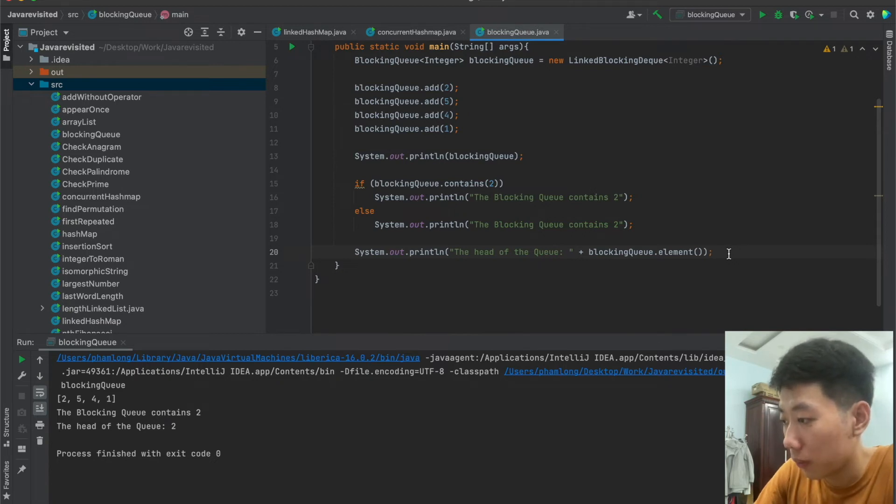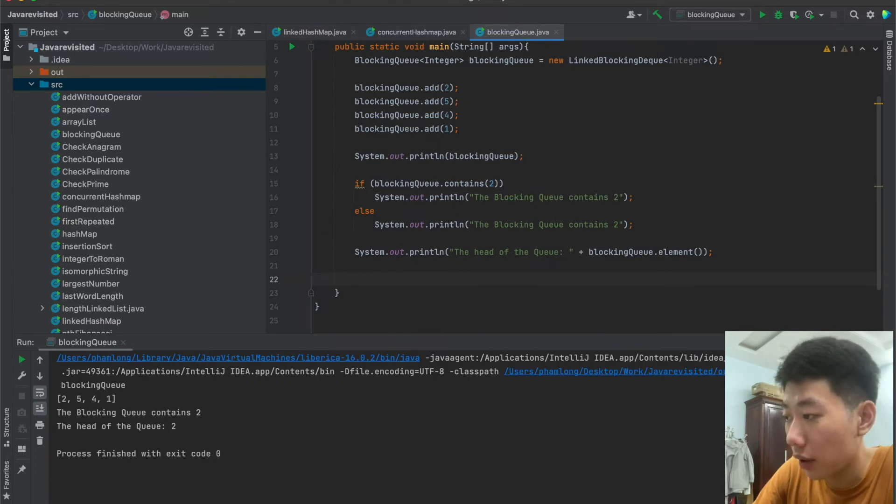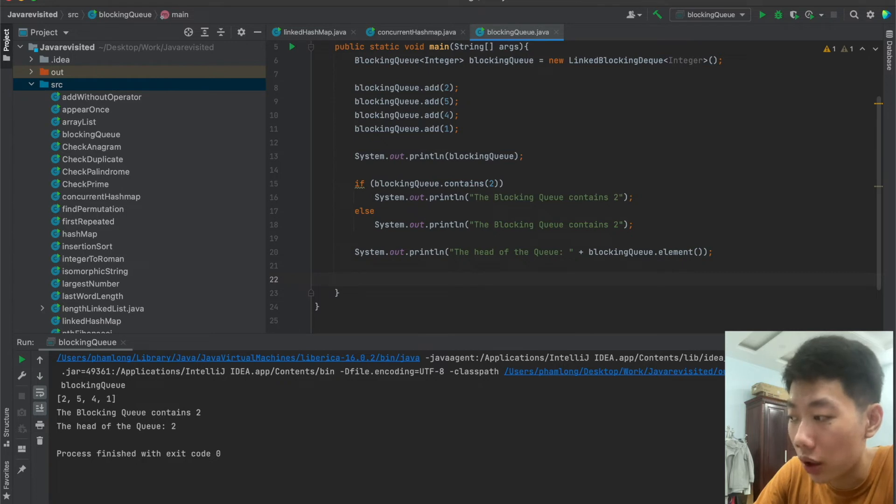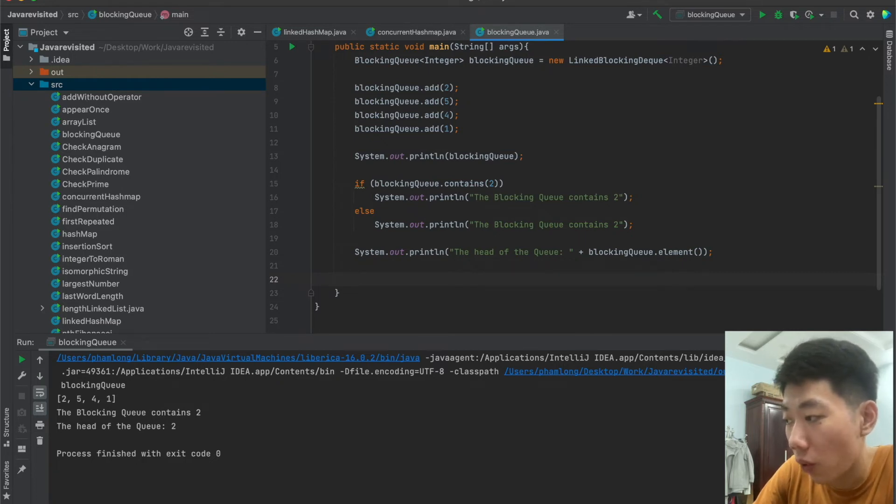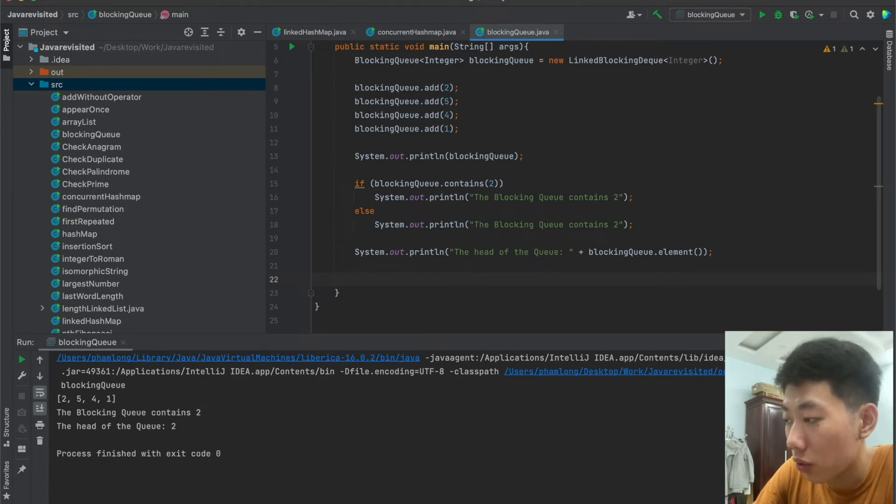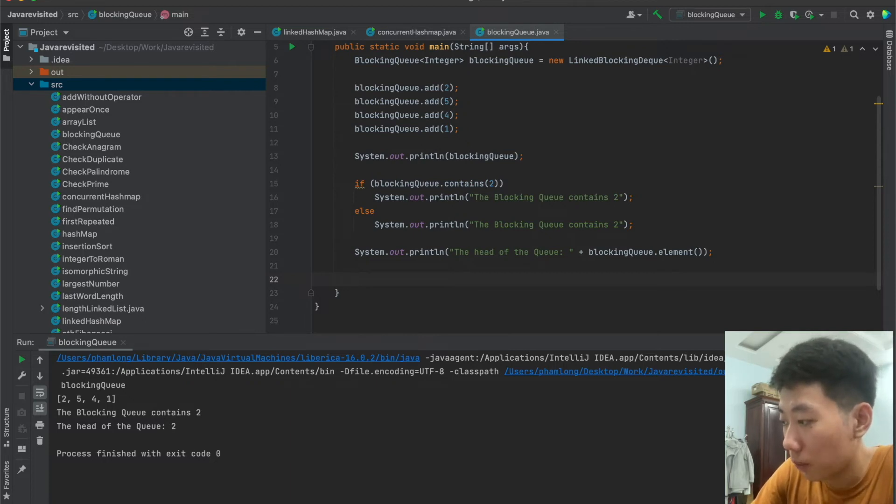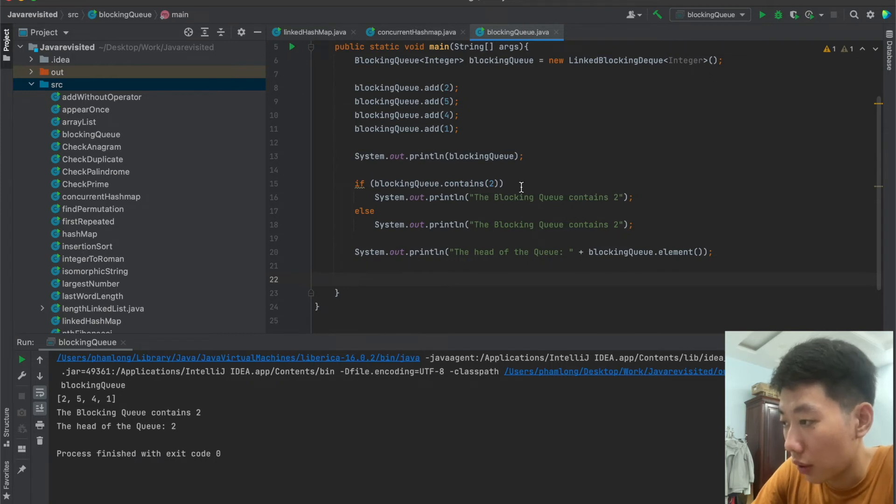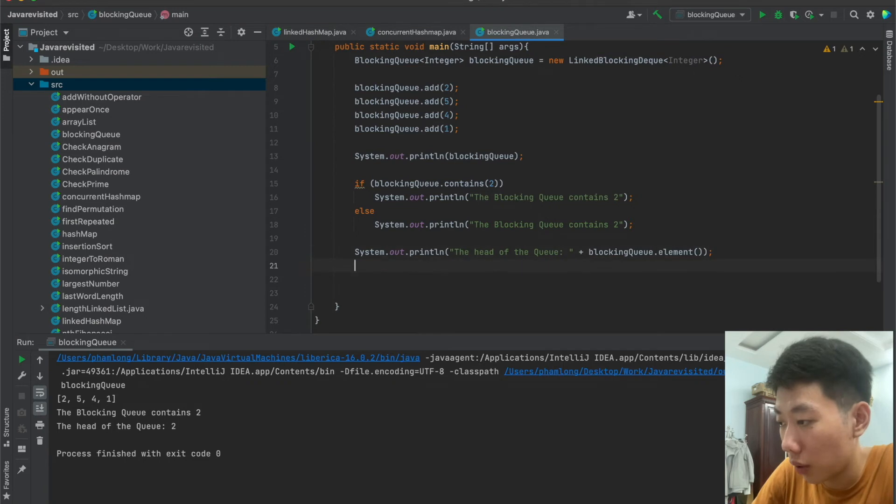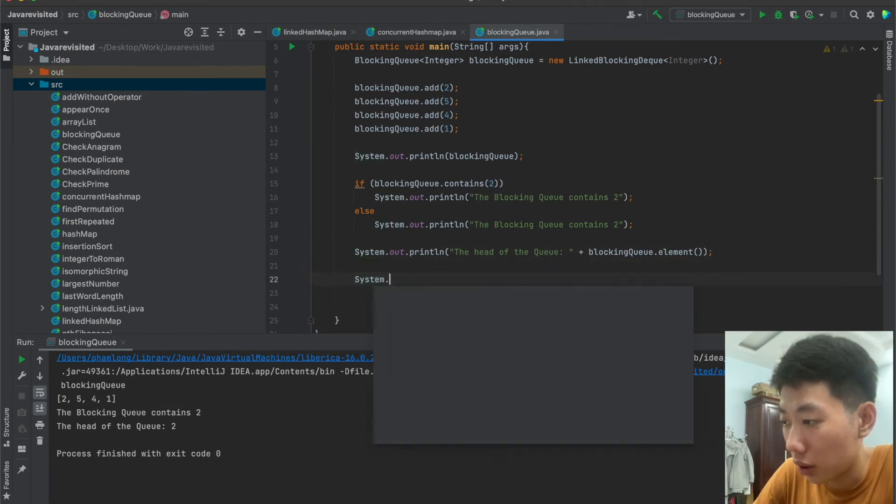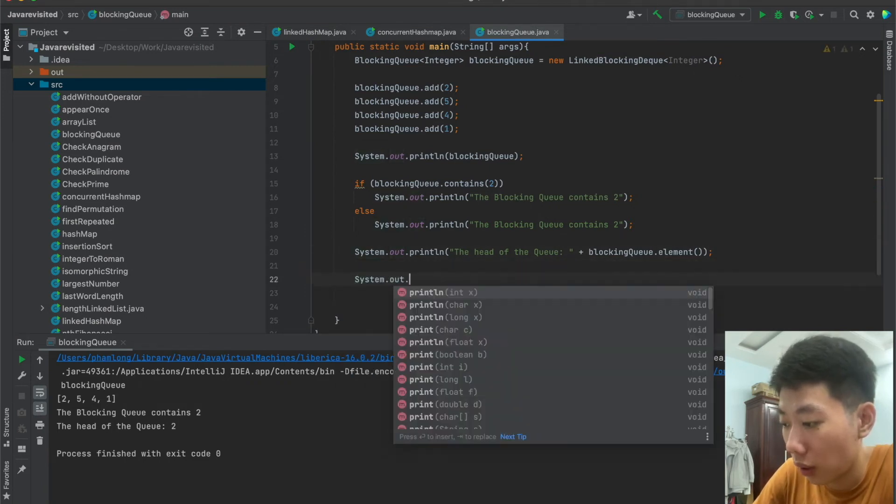And now we will move on to deleting elements. So elements can be deleted from a LinkedBlockingQueue using remove. Other methods such as take and poll can also be used in a way to remove the first and the last element.